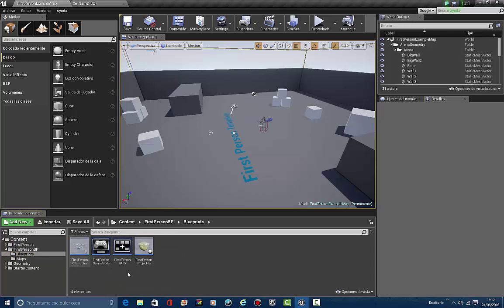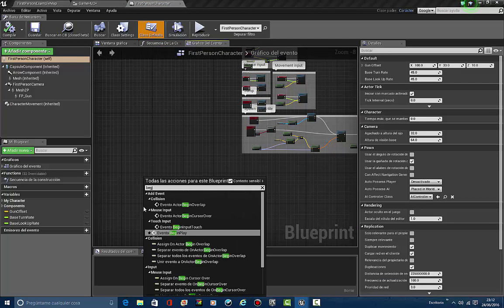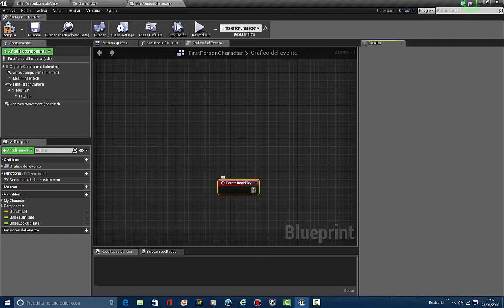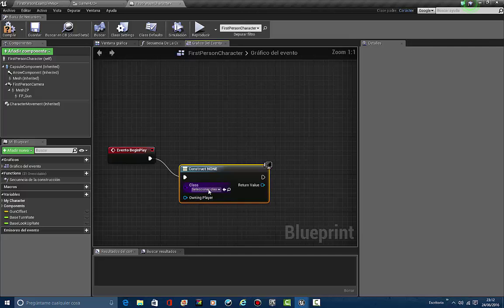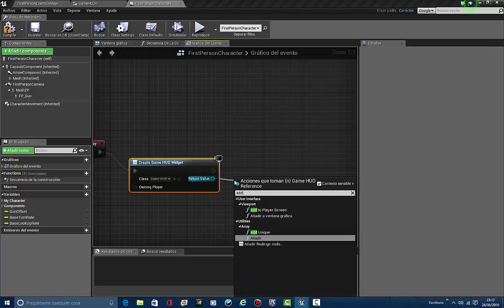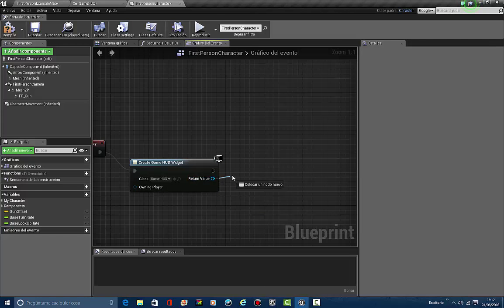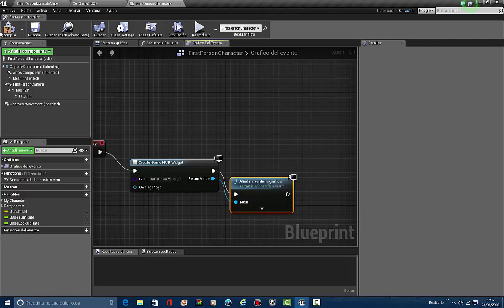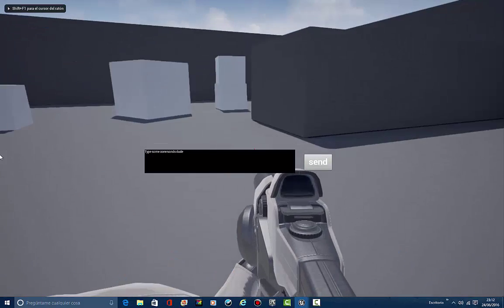Let's go into the first person blueprints. From the gameplay event, let's create a widget. We select the game HUD class and then add it to viewport. Let's compile, come up to play, and we're going to be opening this up and making this bigger.